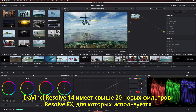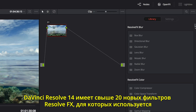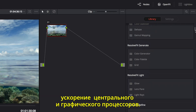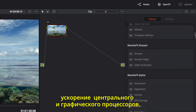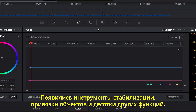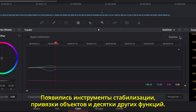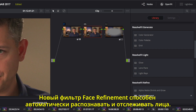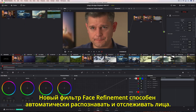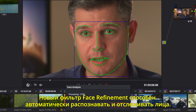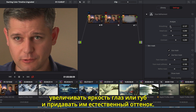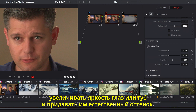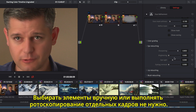When it comes to color correction, colorists will be thrilled to see that DaVinci Resolve 14 also includes over 20 new CPU and GPU accelerated Resolve FX, along with a new stabilizer, match move, and dozens of other creative features. The amazing new face refinement filter automatically recognizes and tracks facial features, so you can quickly smooth out uneven skin tones, brighten eyes, and even add natural color into cheeks and lips. Best of all, you don't have to manually select or rotoscope a single frame.